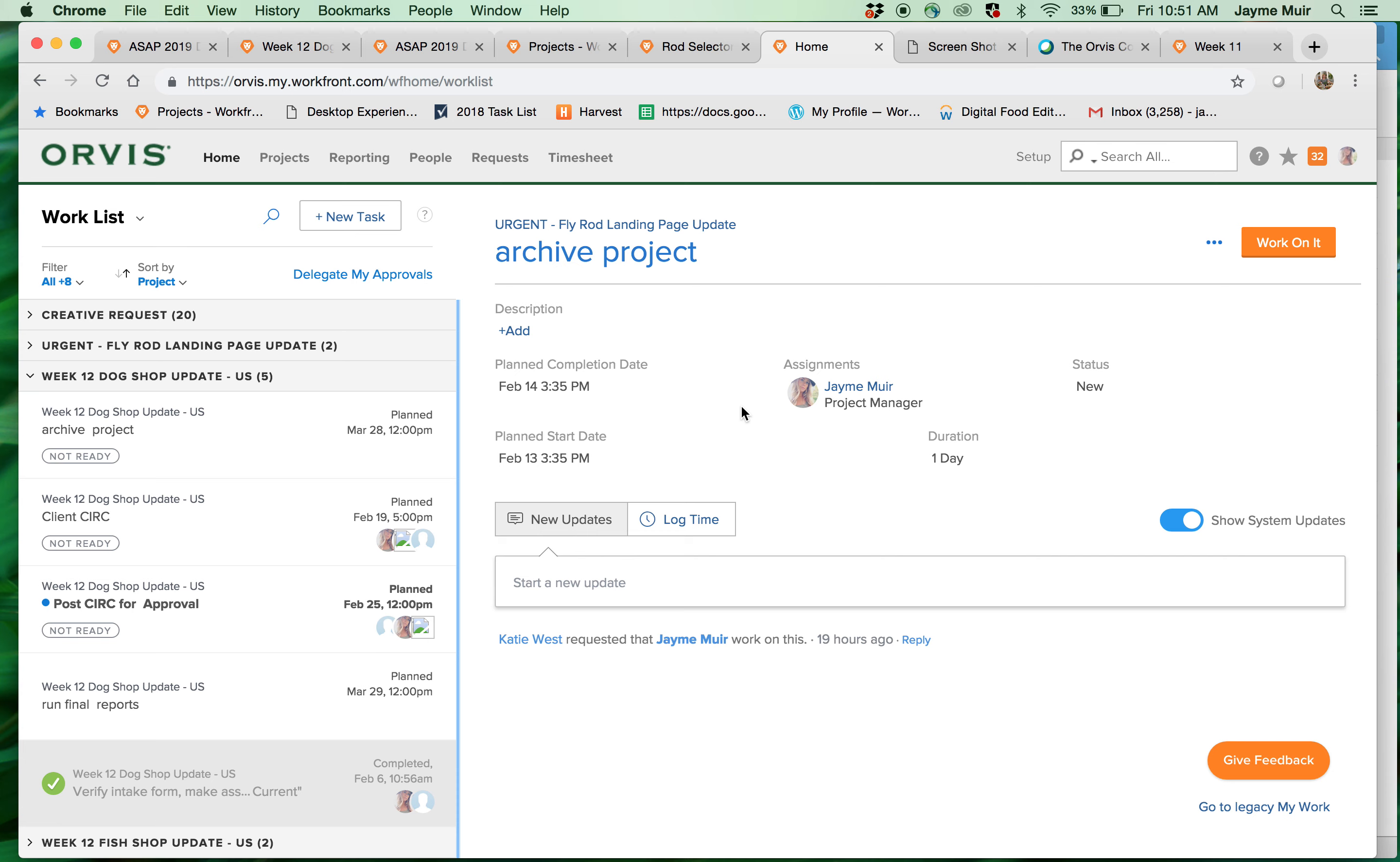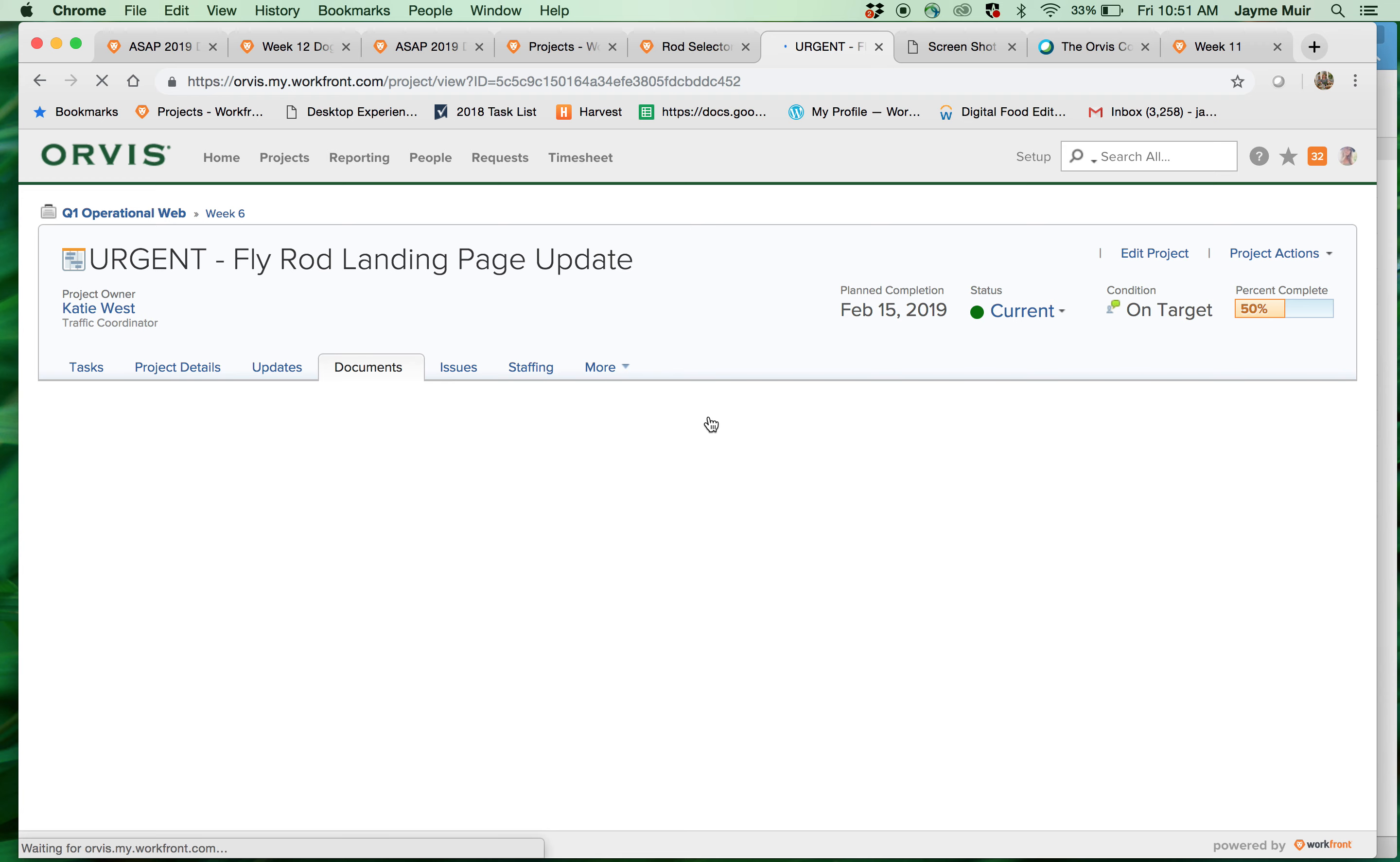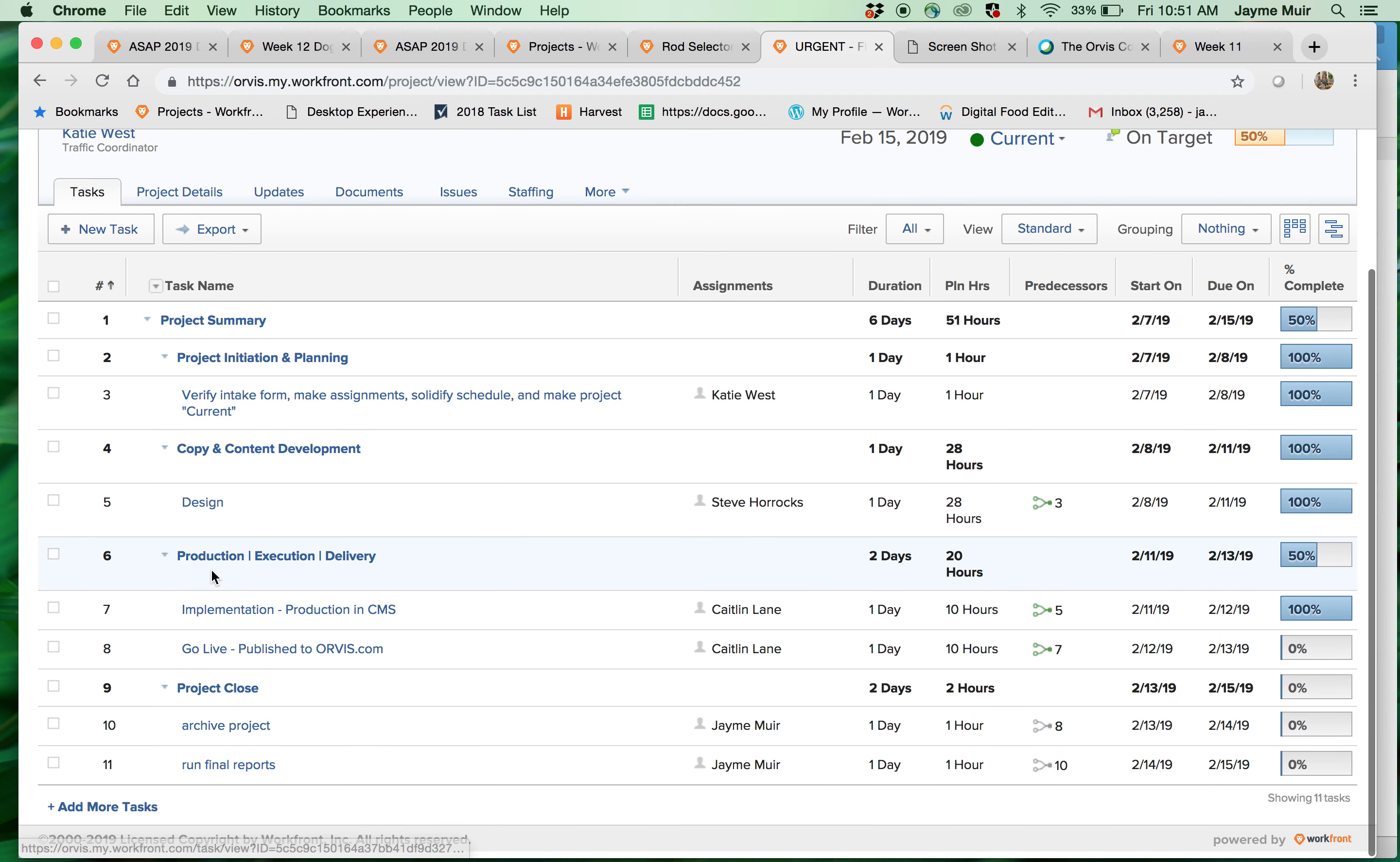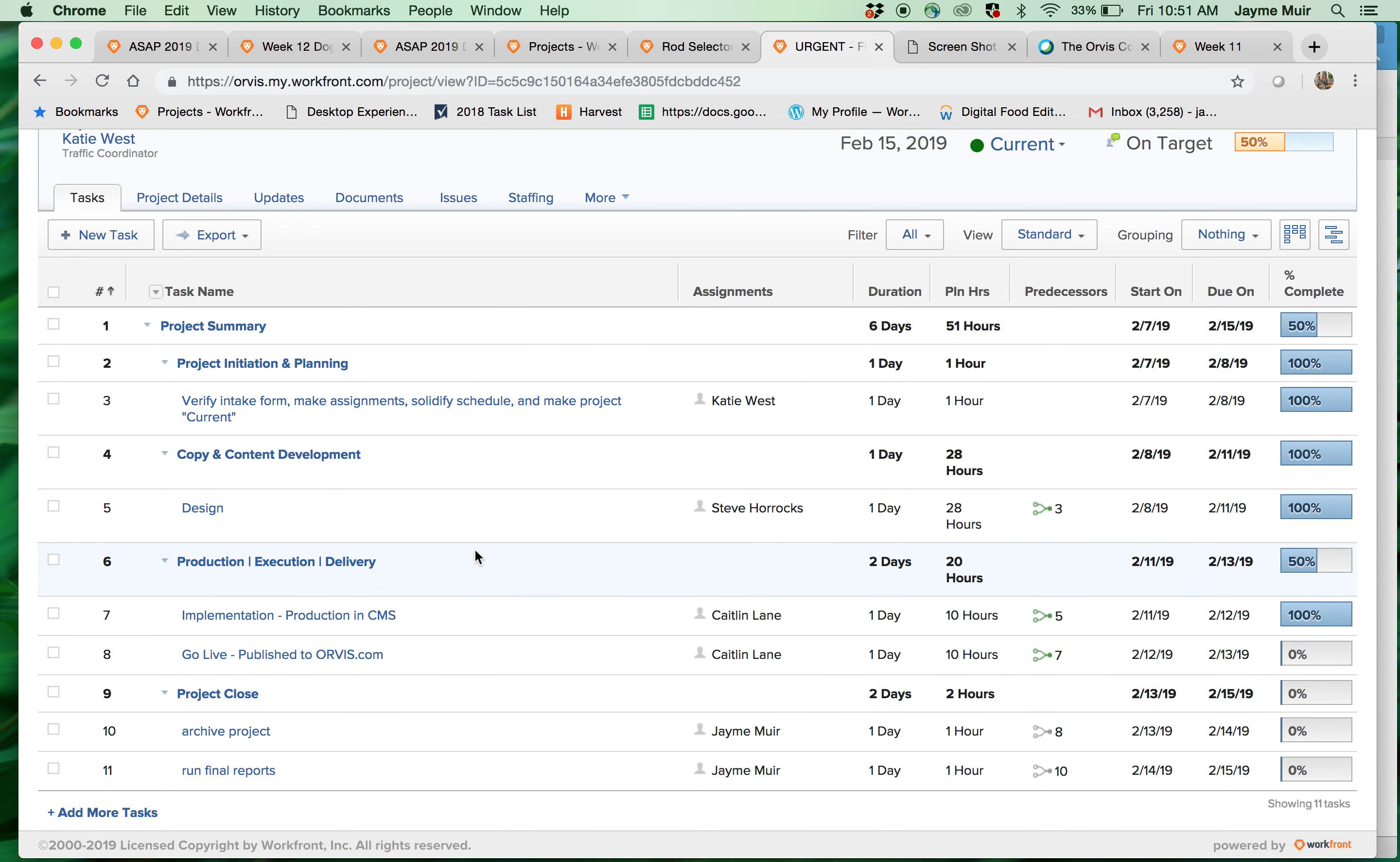To actually get into the project and to see the direction you click the project here. This is where all the good stuff is so under tasks is the schedule built around the project. Typically the schedule revolves around the six-week process but this was an urgent request so this is much shorter.